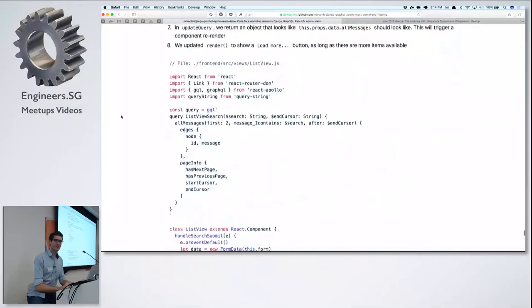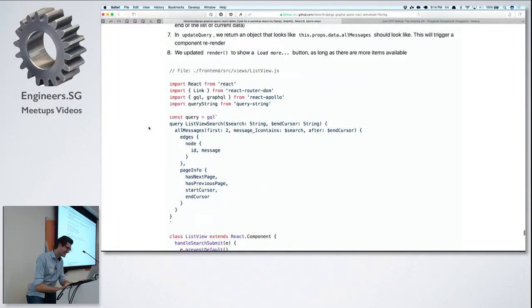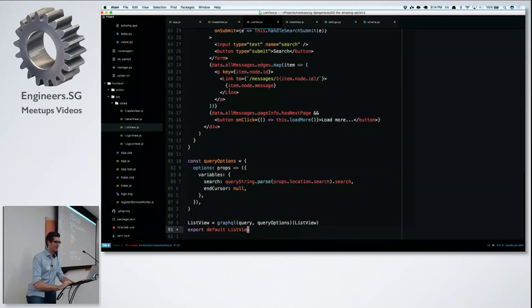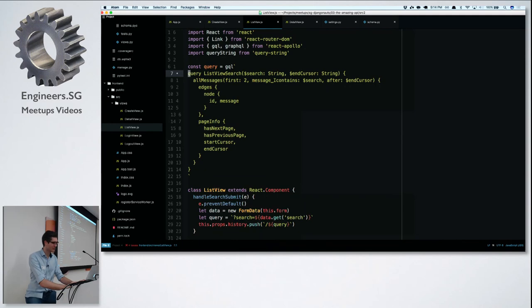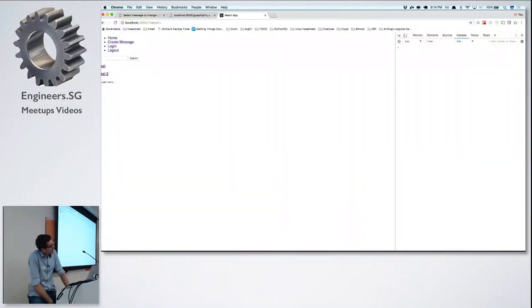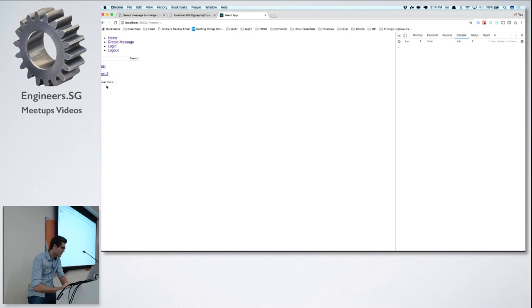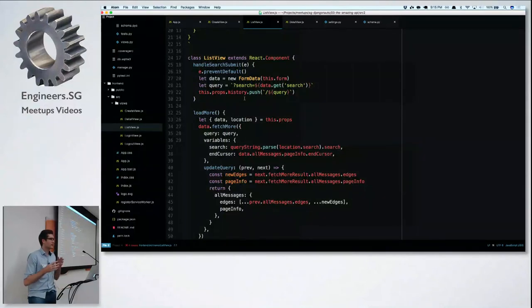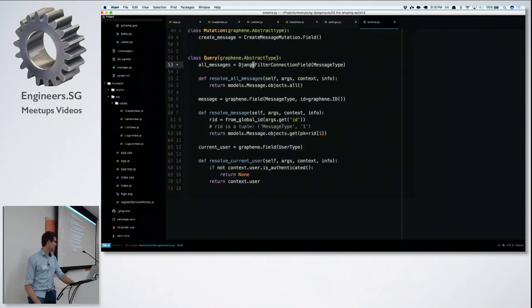And finally — pagination. This is really tricky but the last thing for today. We want endless scrolling: show the first 100 items, when the user reaches the end load the next 100, and so on. Graphene has cursor-based pagination somewhat built in, and because we're using DjangoFilterConnectionField, it supports this already. That's also why we have the edges/nodes structure — it also includes 'pageInfo' with 'hasNextPage', 'hasPreviousPage', 'startCursor', and 'endCursor'.